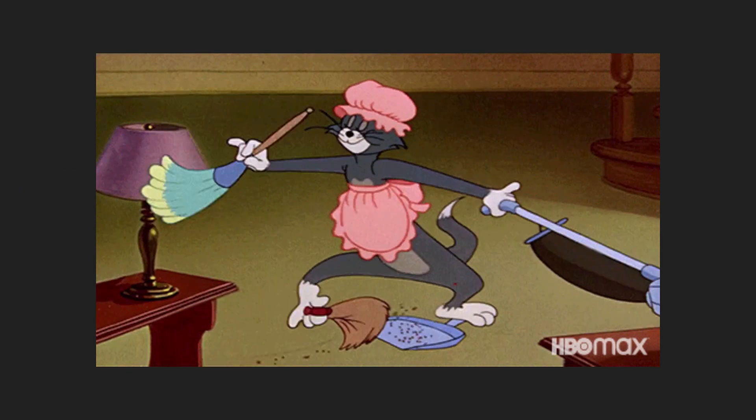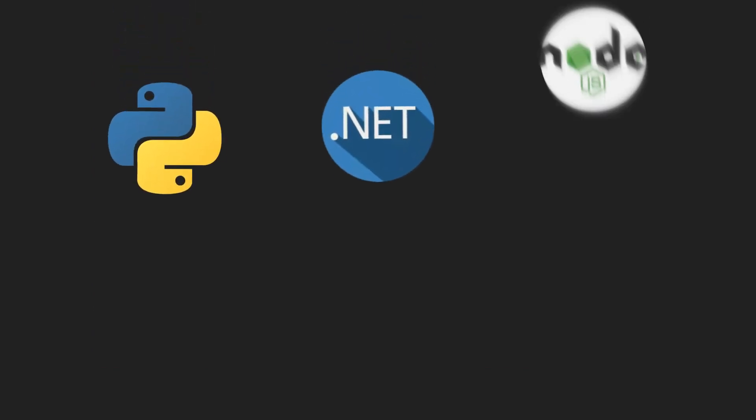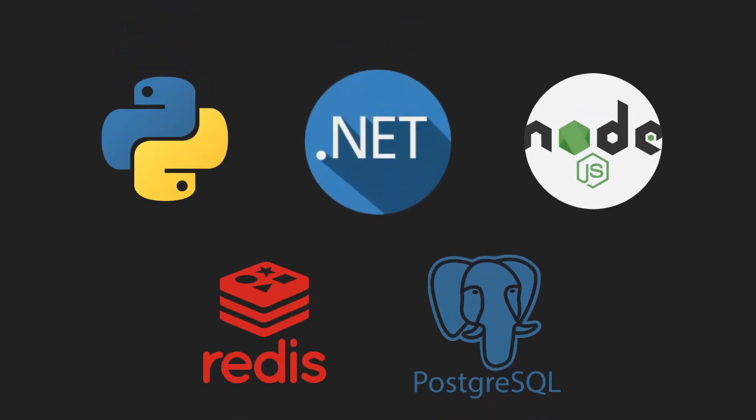We can see how diverse this stack is. Apps written in different languages need to be running simultaneously. And more importantly, they need to communicate with each other reliably.